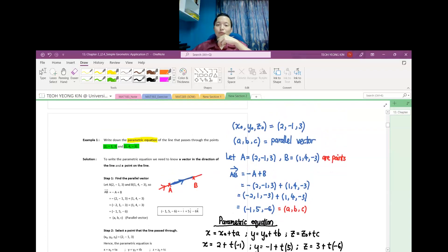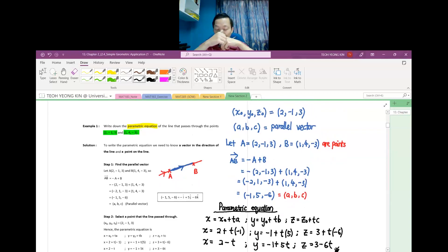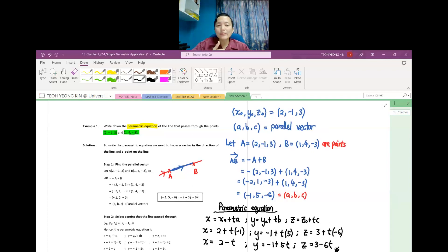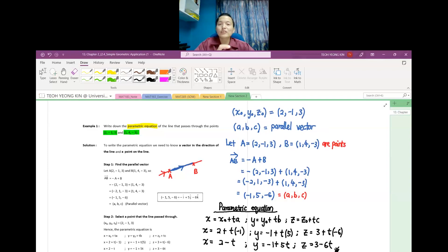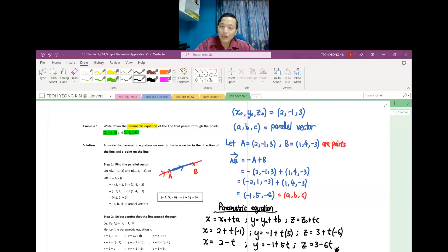To summarize: to find the parametric equation, we need two pieces of information. One is the point the line passes through — in Example 1 we had two points, so we picked one. The other is the parallel vector — we found the vector AB which is parallel to the line.